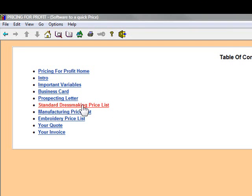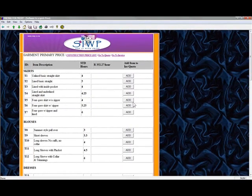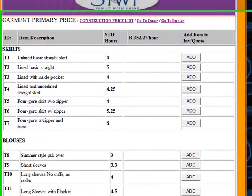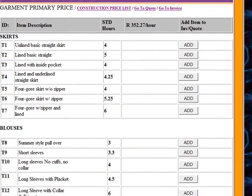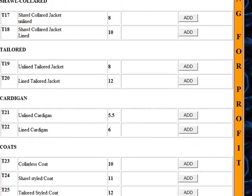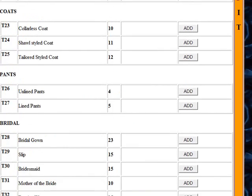This is the nice part — this is where dressmakers will really enjoy what we're doing. I'm going to click standard price list, and you'll see that I've actually gone and added the different types of products in the list. So in skirts there's all the skirts, I've got blouses at the bottom, dresses, jackets, tailored jackets, cardigans, coats, pants — all the way down to bridal information.